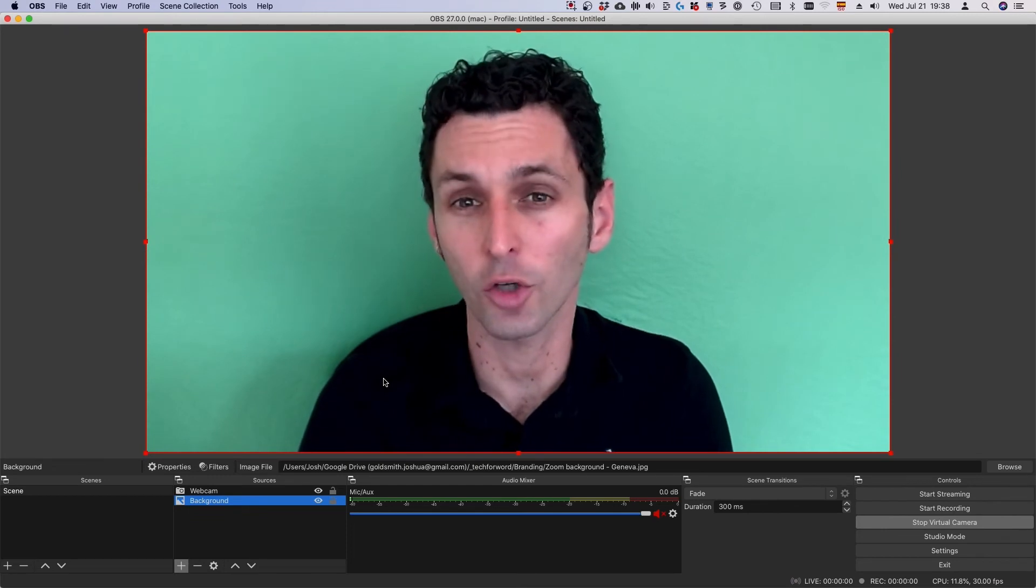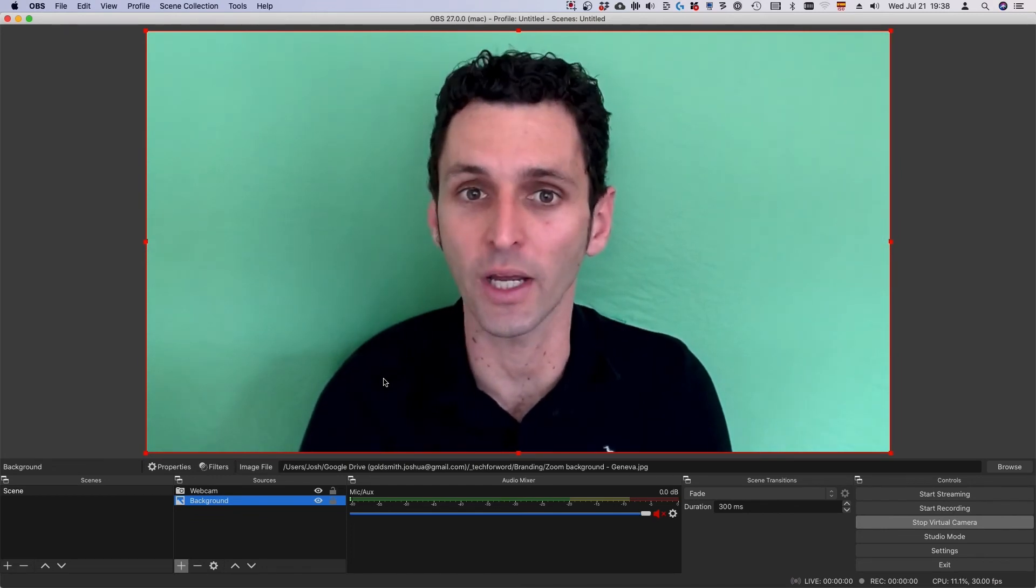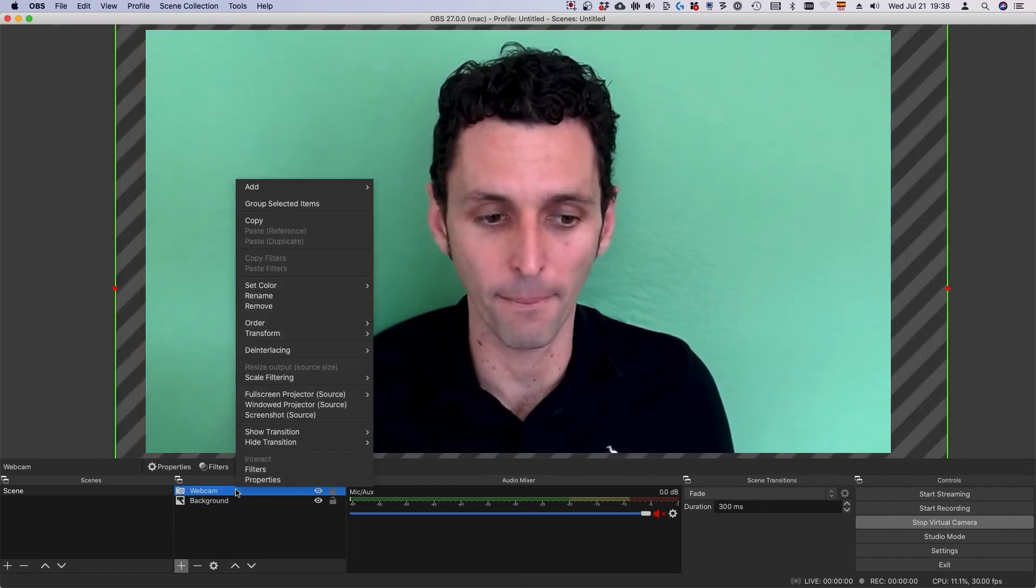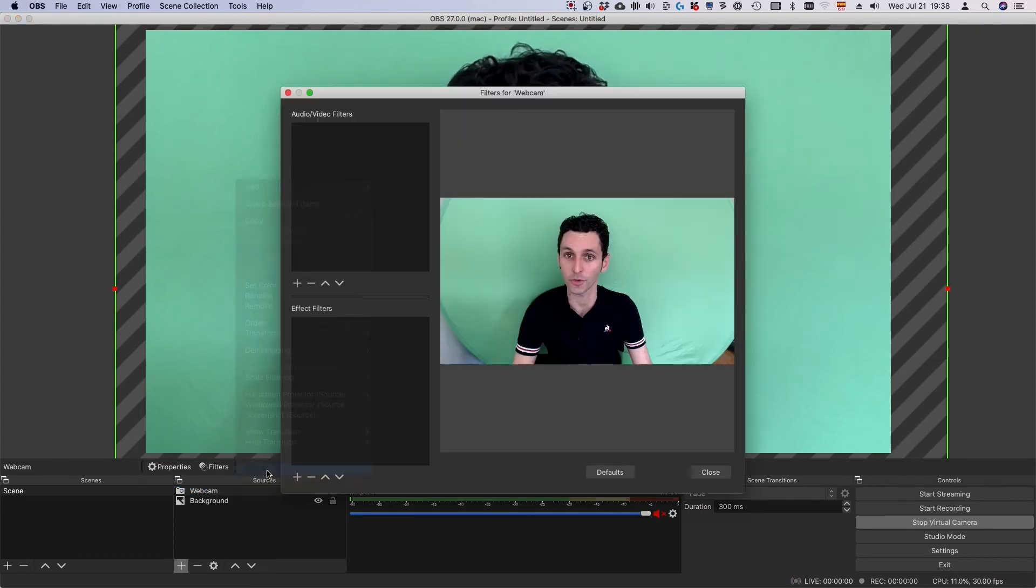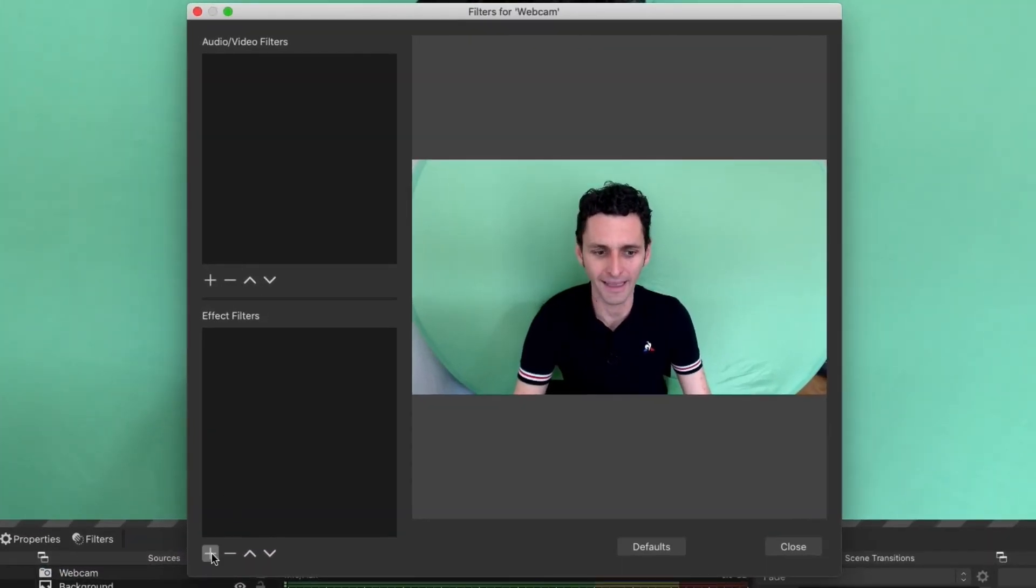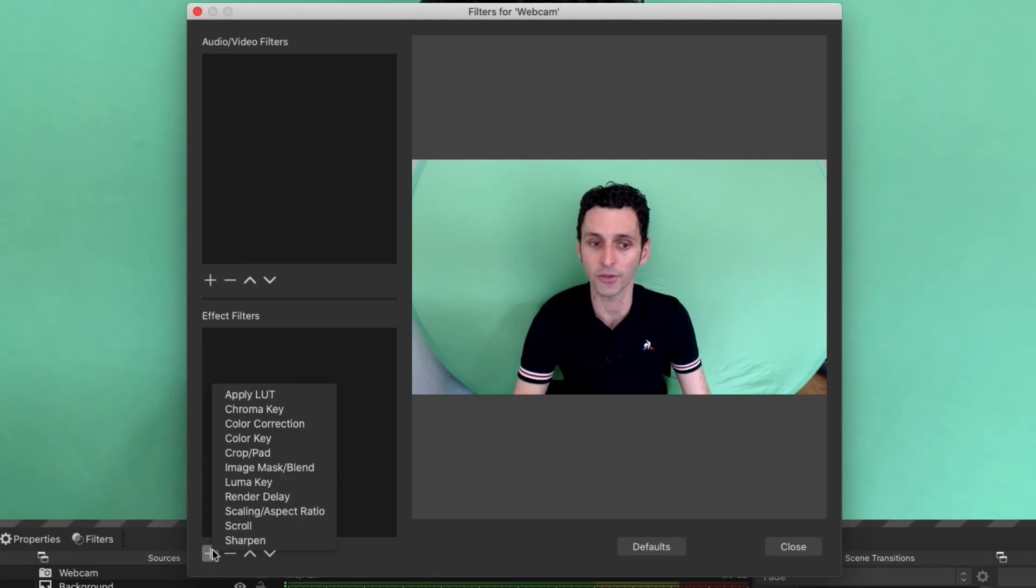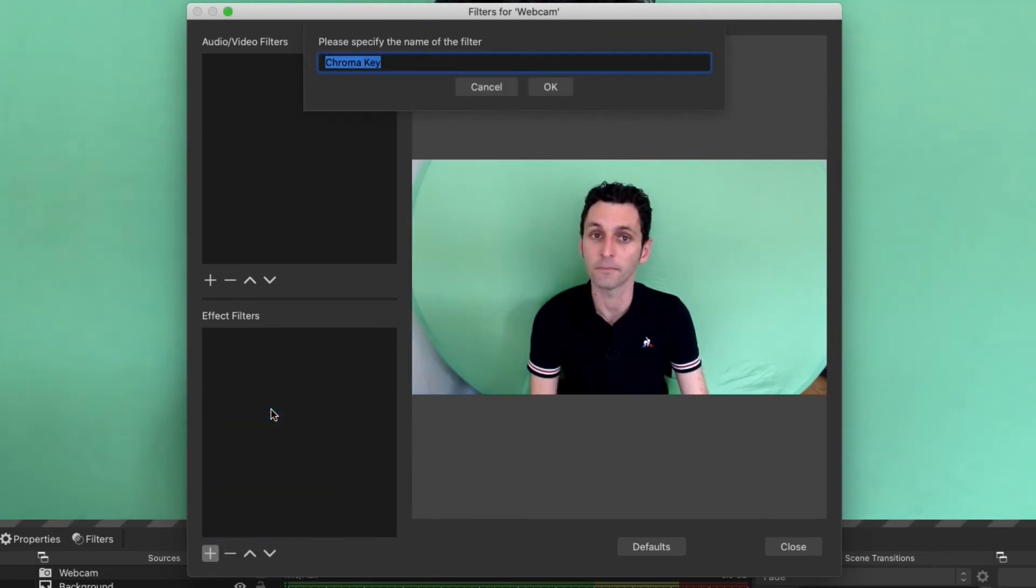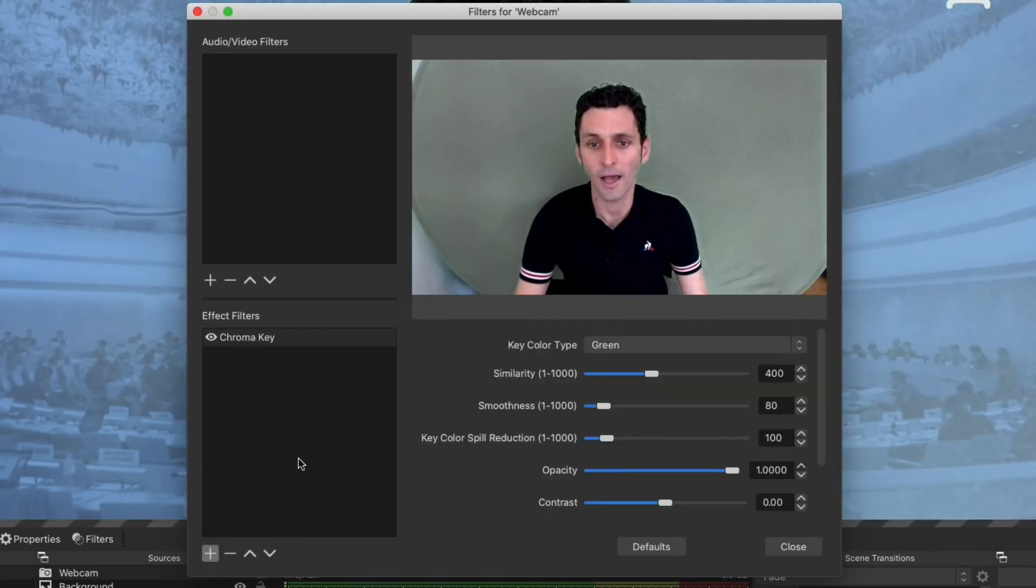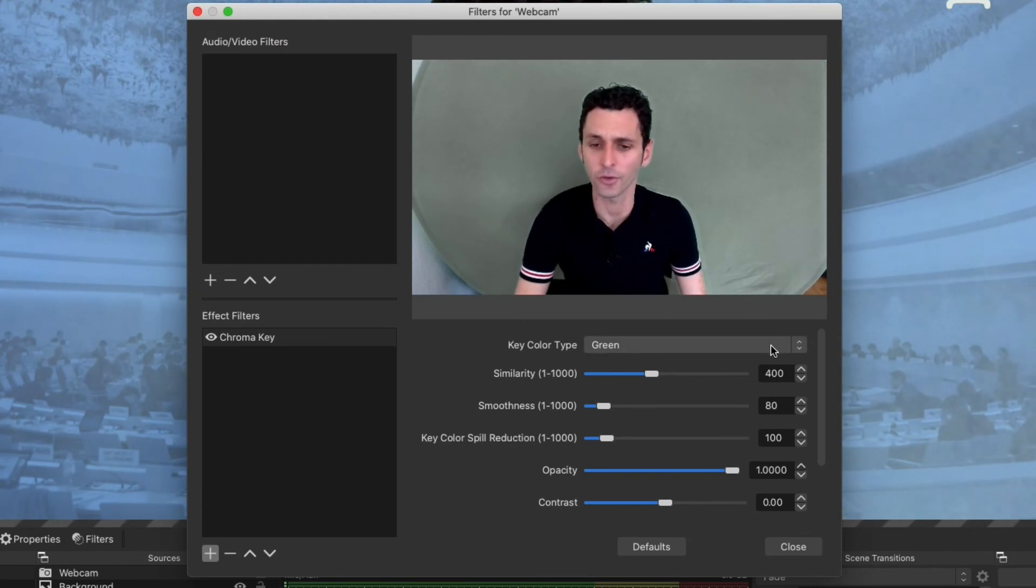Finally, we need to turn on chroma key to filter out the green screen. Right-click your webcam. Select filters. Click the plus button under effect filters and add chroma key. Name it, and then adjust the sliders to fine-tune your settings.